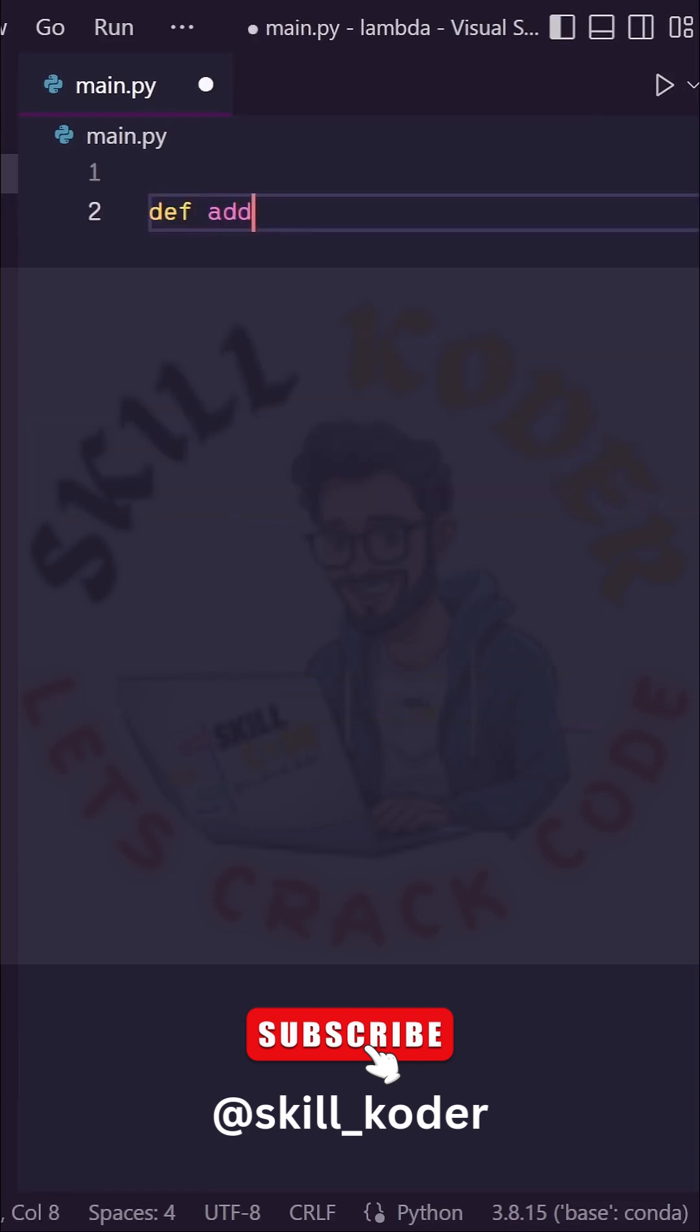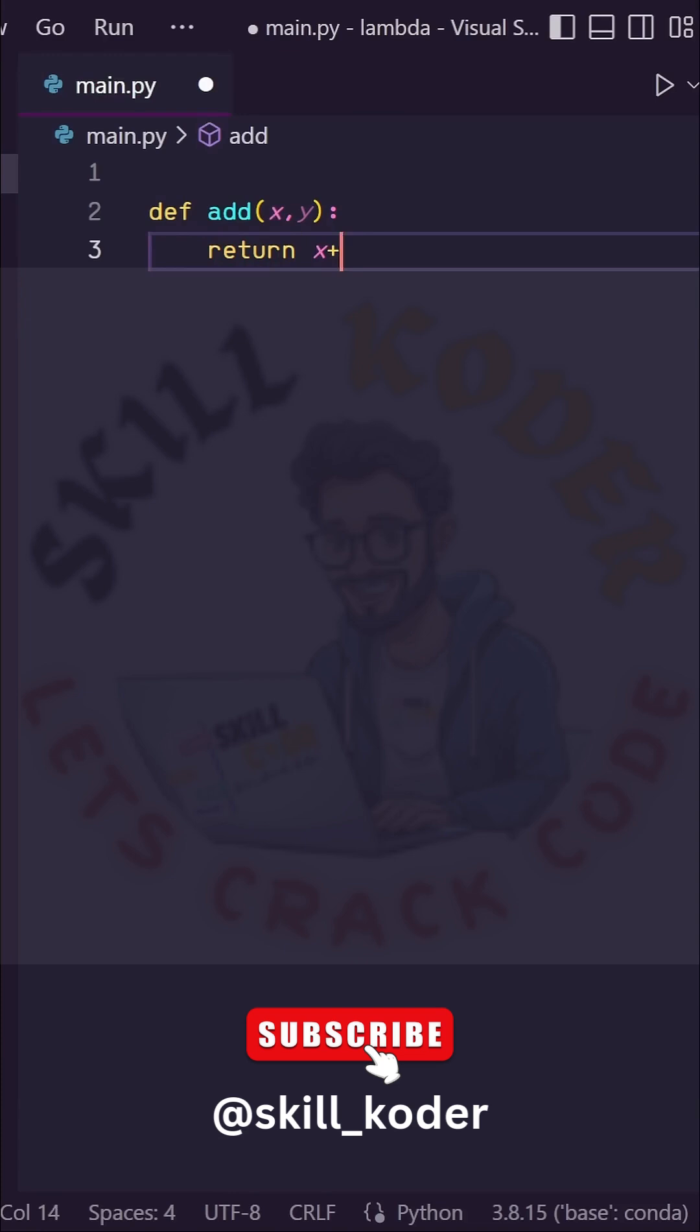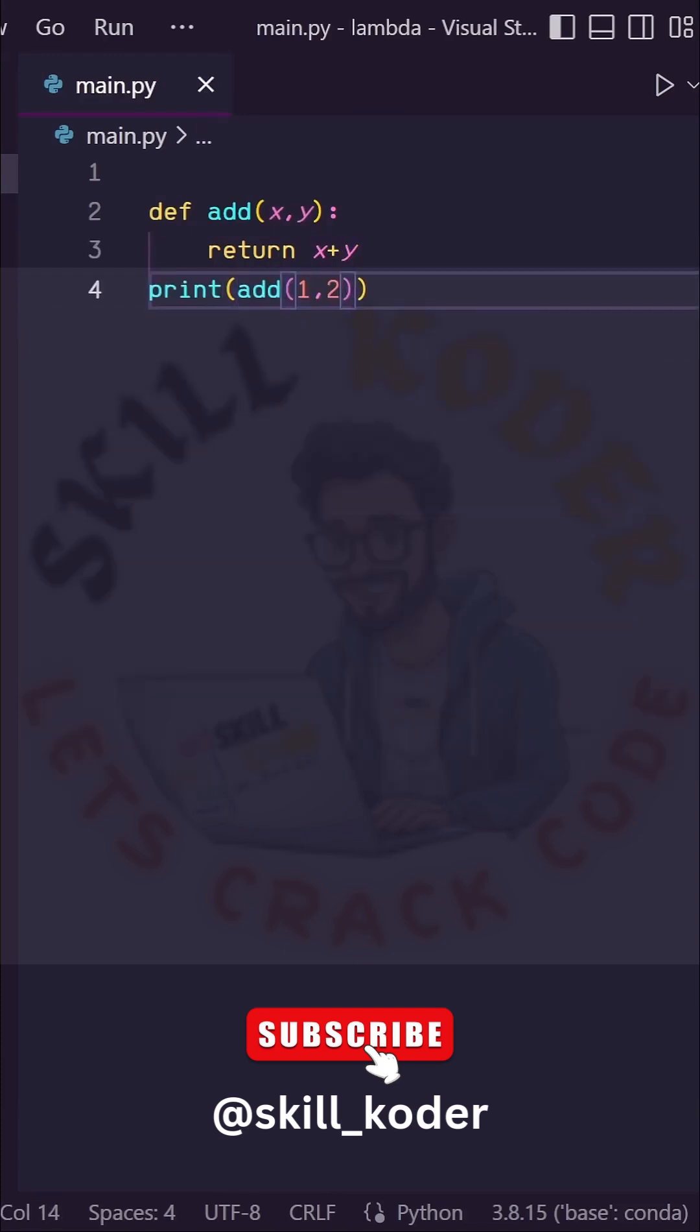Let's call it add with an input of x and y. Next, let's return x plus y. So let's try this function with an input of 1 and 2, and everything works.